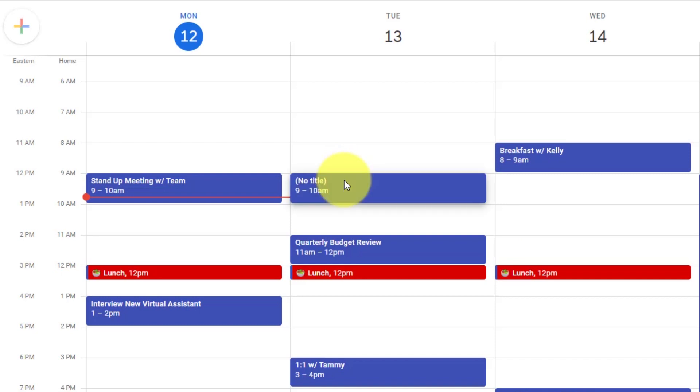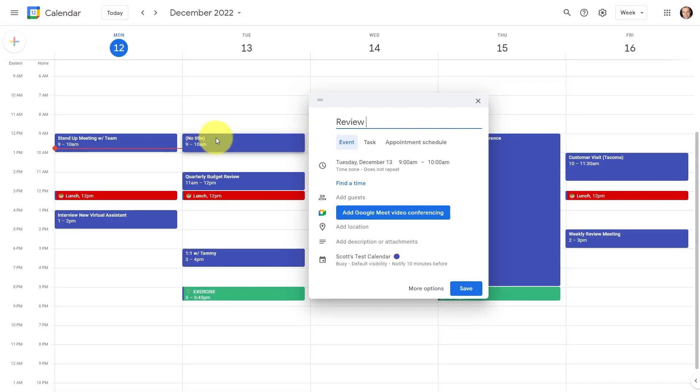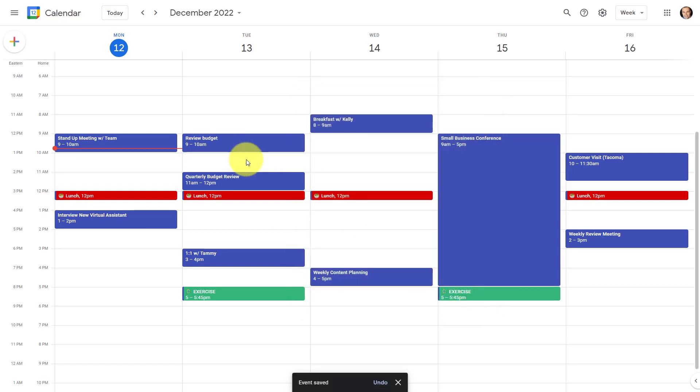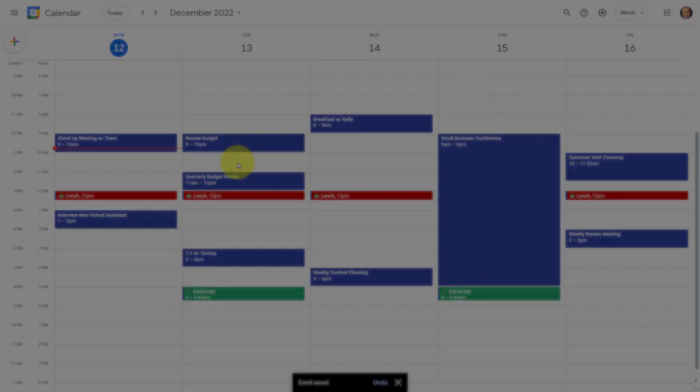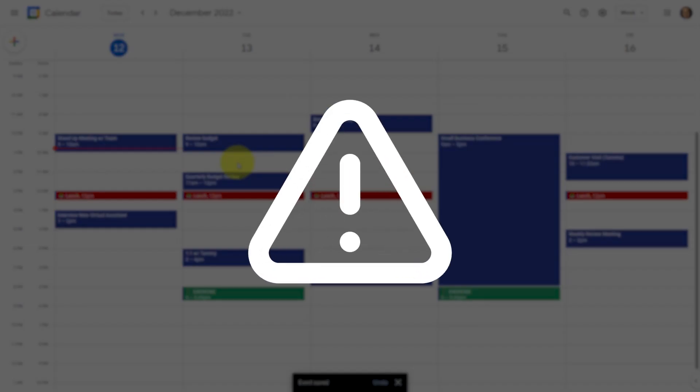maybe I'm going to block out some time in advance to review the budget so I can assign a specific time and make sure I accomplish that task. But there's a problem.